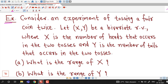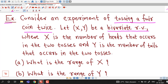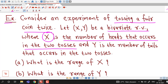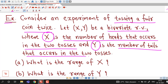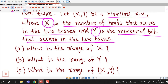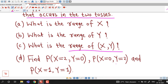Consider an experiment of tossing a fair coin twice. Let the ordered pair (X, Y) be a bivariate random variable — that is, a two-dimensional random variable — where X is the number of heads that occur in the two tosses and Y is the number of tails that occur in the two tosses. We have to answer: What is the range of X? What is the range of Y? What is the range of the bivariate random variable (X, Y)? And we will calculate certain probabilities.